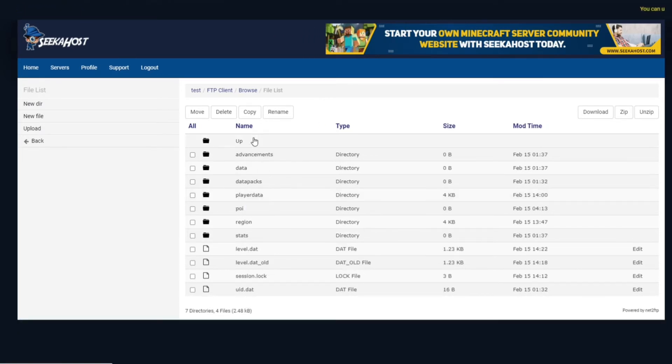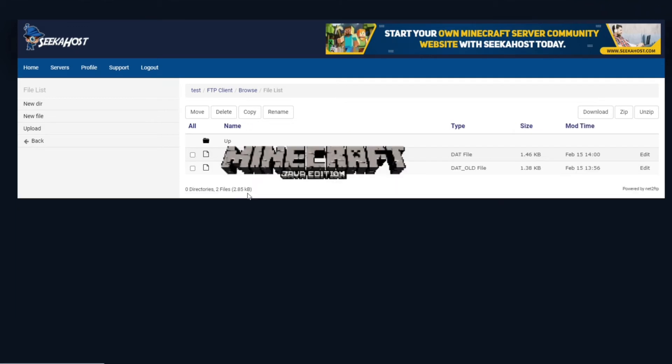Now we're going to click on that and you're going to come down to player data. Now if you open up player data you're going to be given a lot of UUIDs of all the players that are on there.